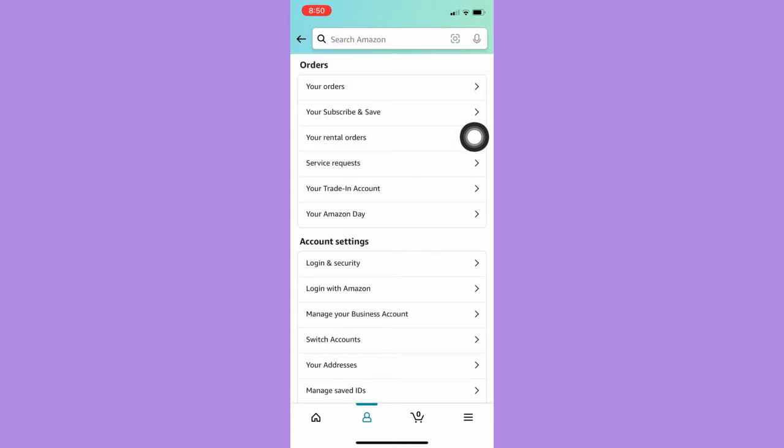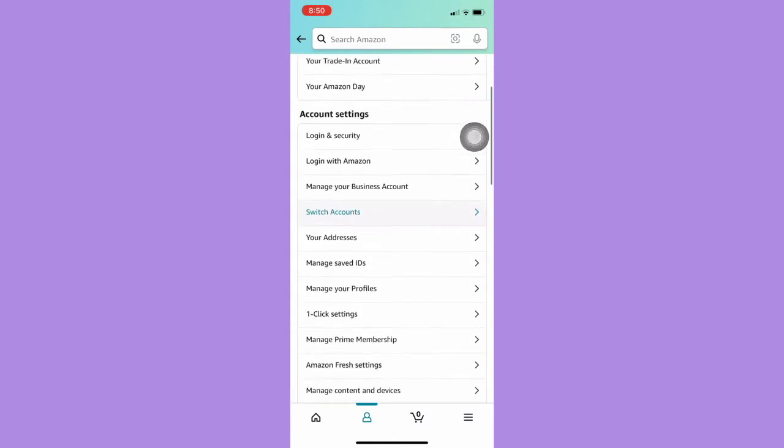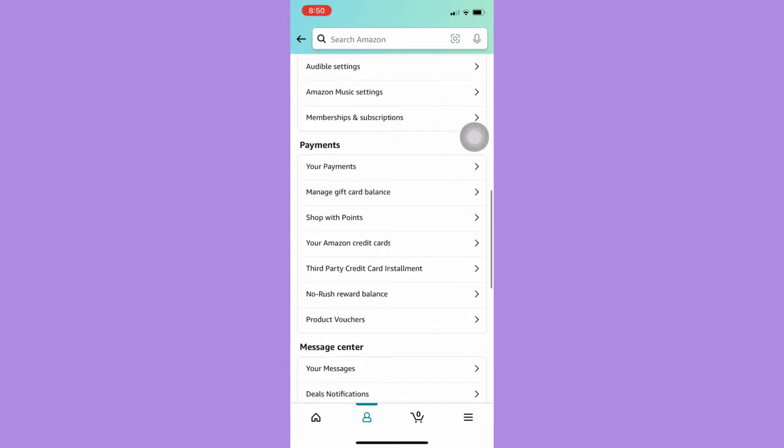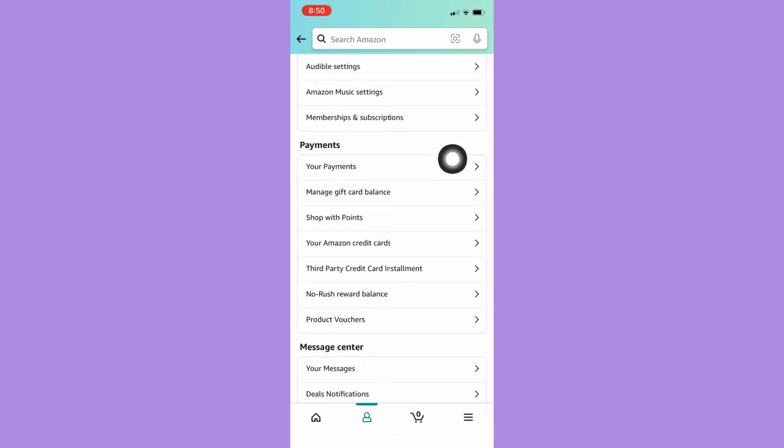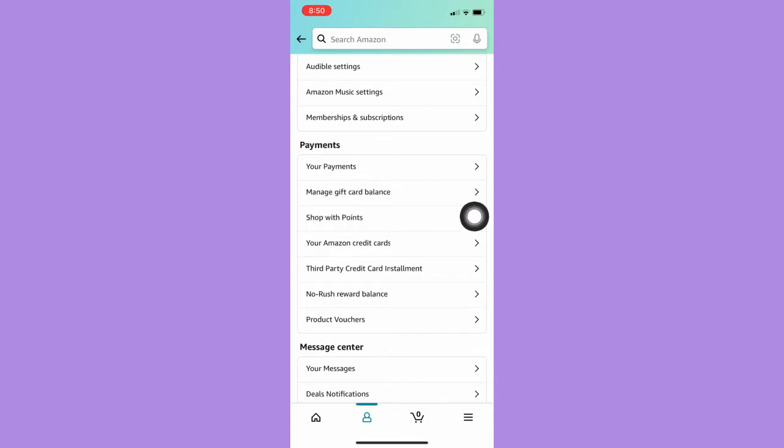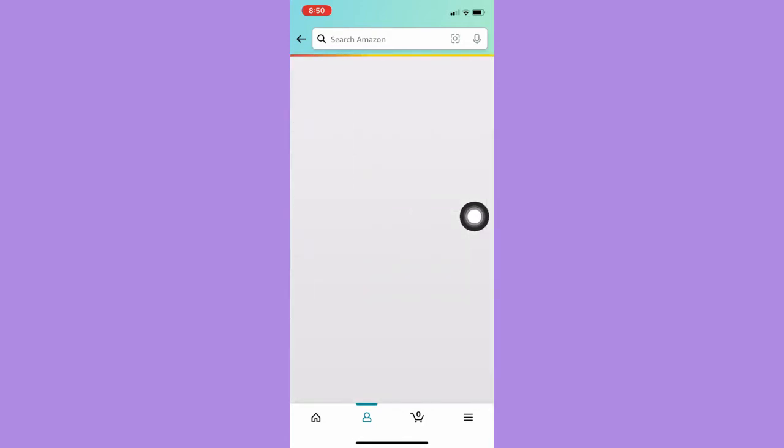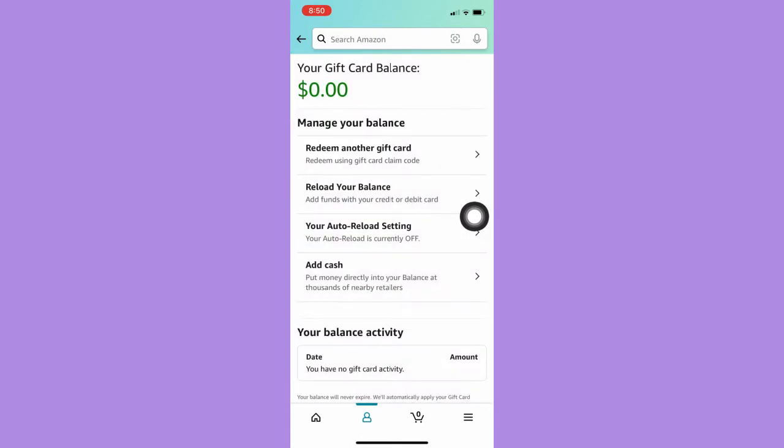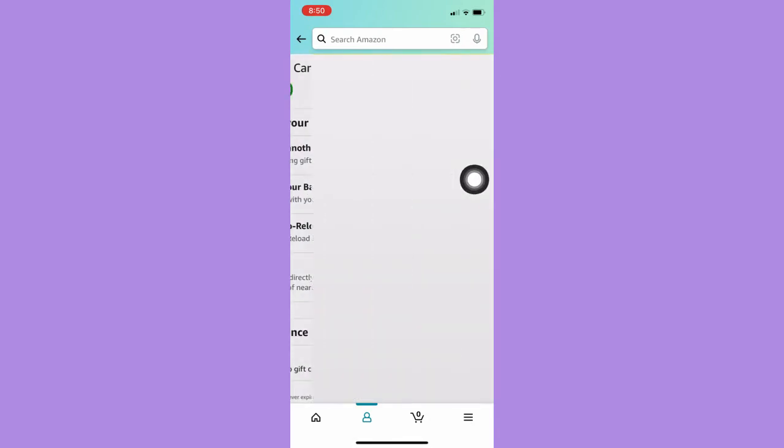Wait for it to load, and then scroll down and look for the payment section. Afterwards, once you're in the payment section, click on manage gift card balance and then click on redeem another gift card.